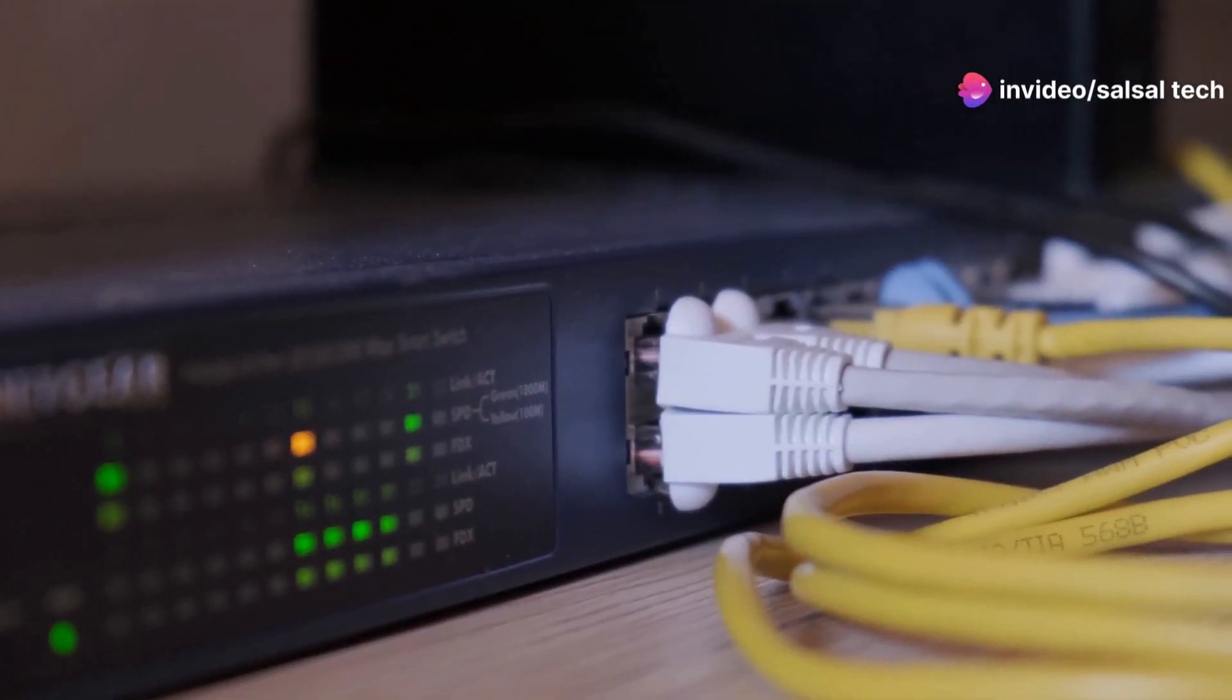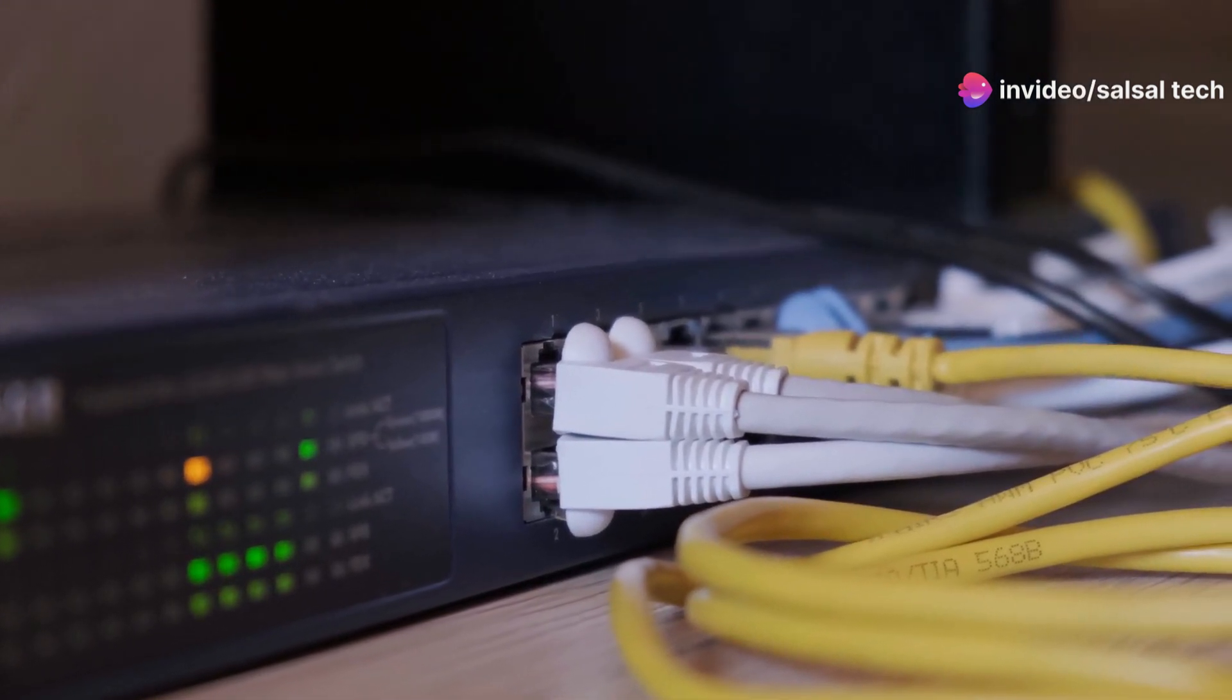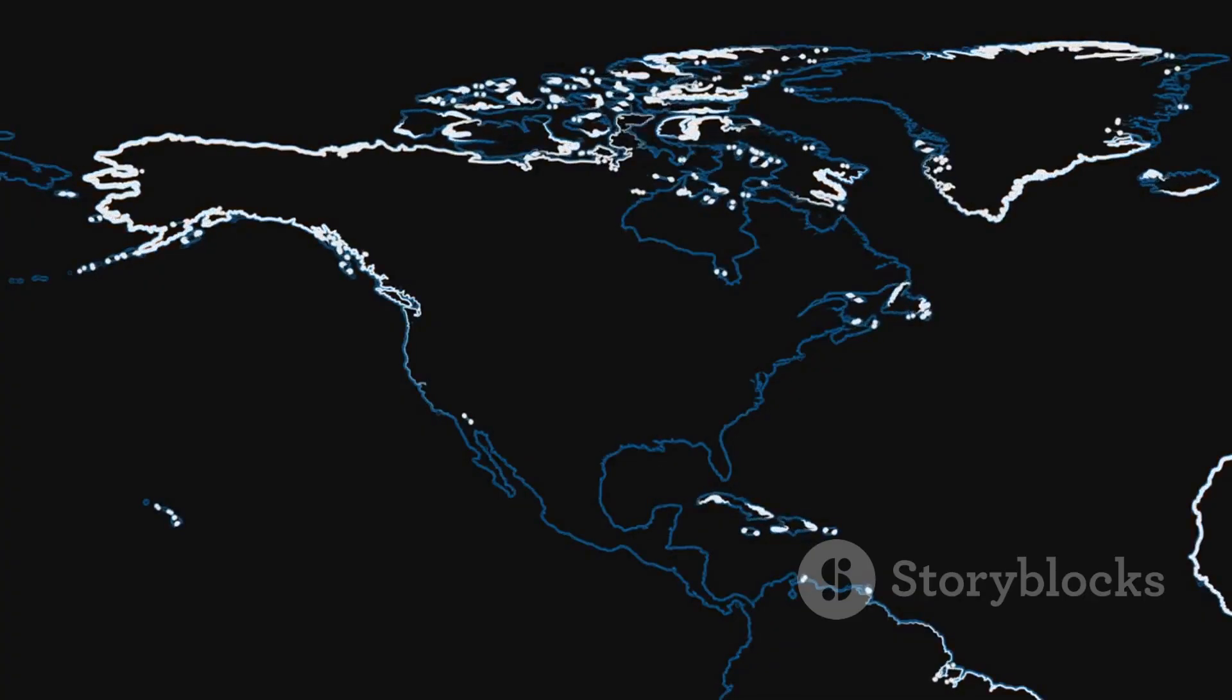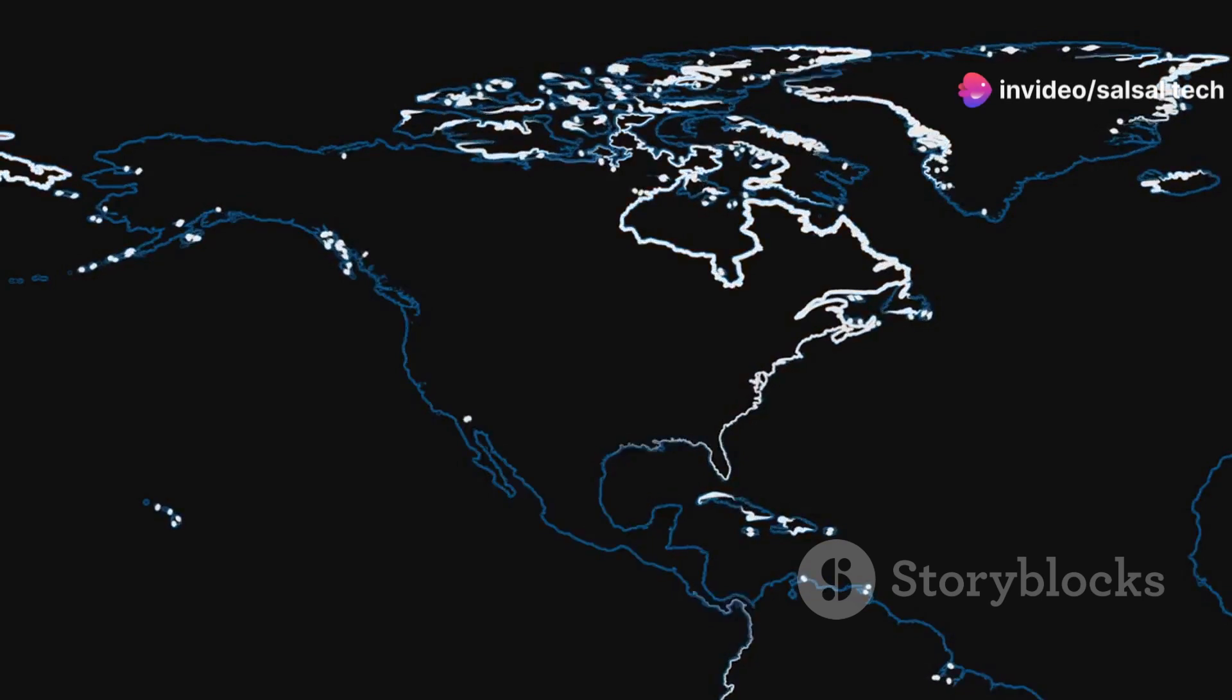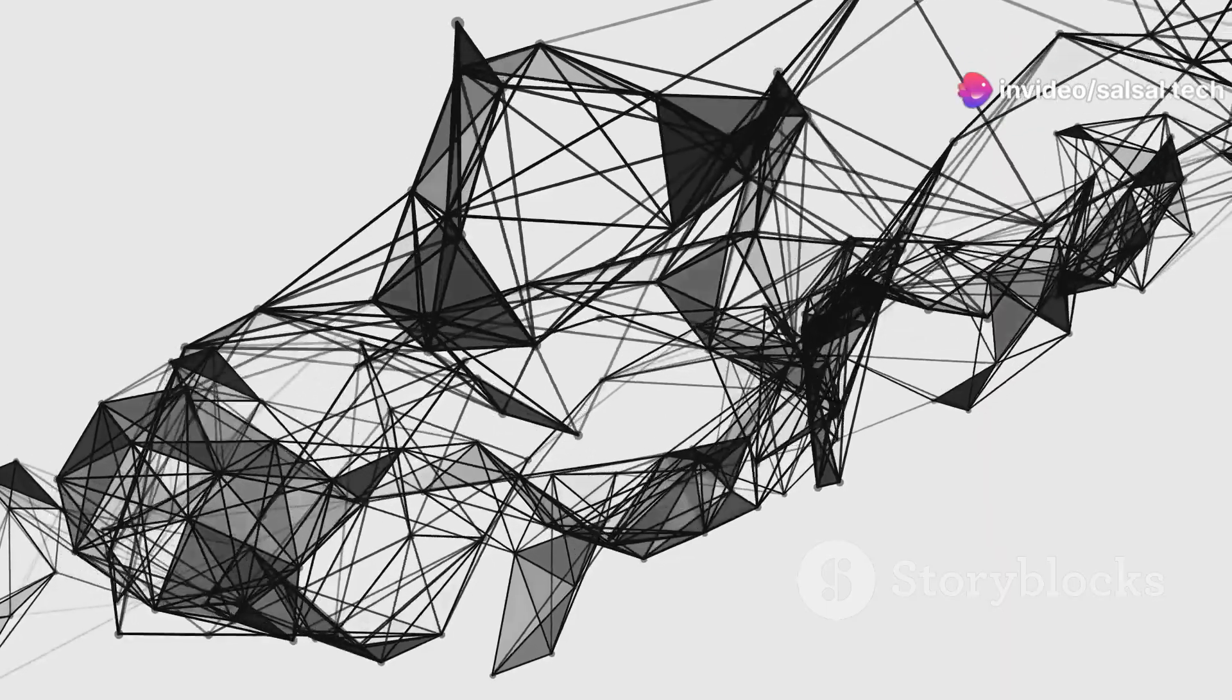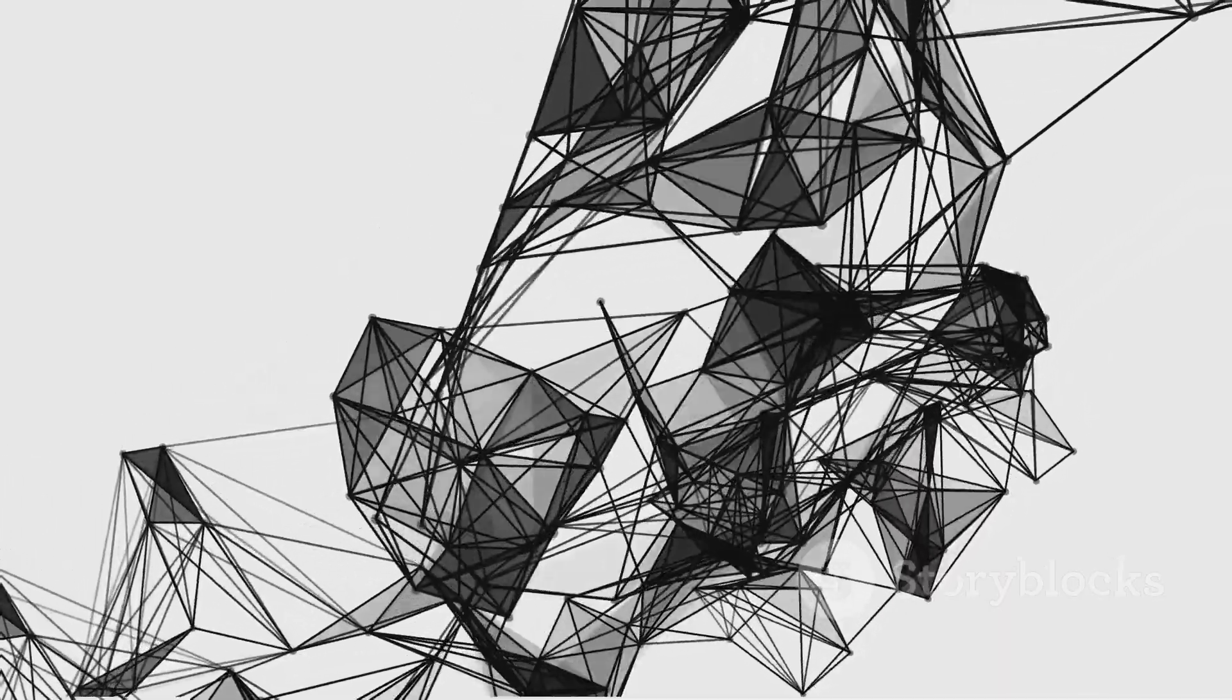Once a neighbor relationship is established, routers send out LSAs, which are the postcards containing detailed information about their connected links. These LSAs flood through the network, ensuring that all routers receive information about every link in the network. This flooding process allows each router to build a complete and synchronized map of the network topology, enabling them to make informed routing decisions.